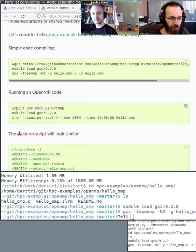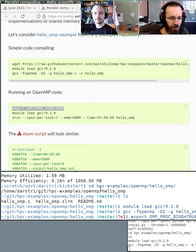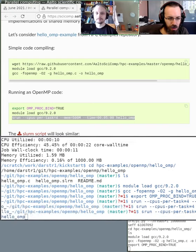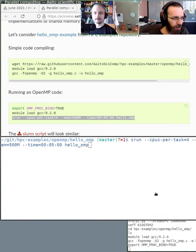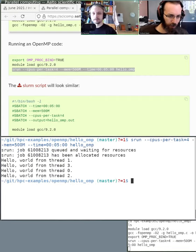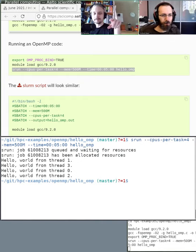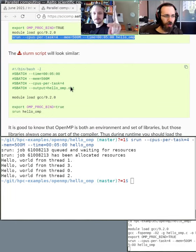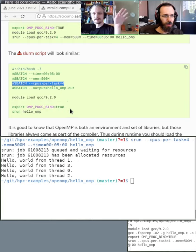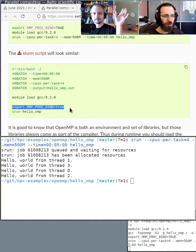When running OpenMP programs, you usually want to set the OMP_PROC_BIND environment variable in your script. This program runs on four CPUs for five minutes and just prints the different threads — it's a hello world for multiple CPUs. You can run it with srun, or with a Slurm script where you just add one line: CPUs per task equals four. The OMP_PROC_BIND line depends on the code, but CPUs per task is the important part.